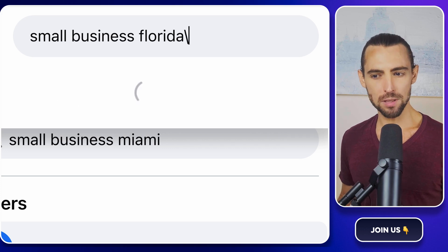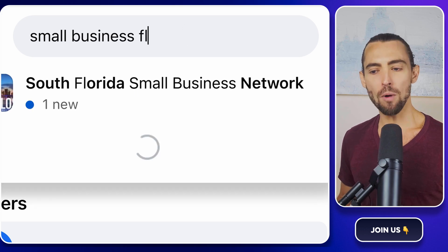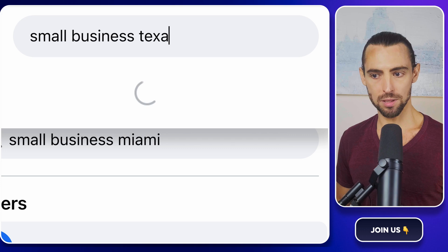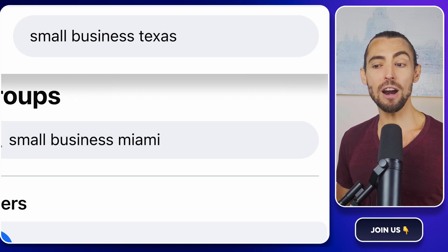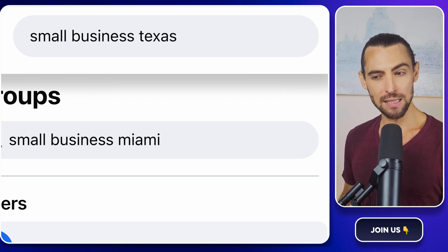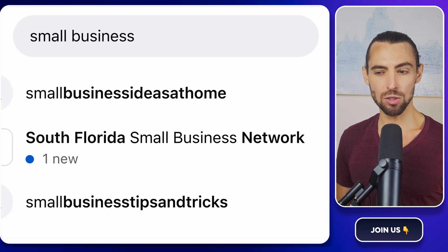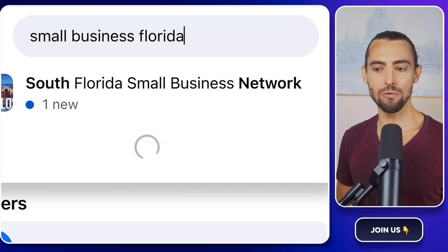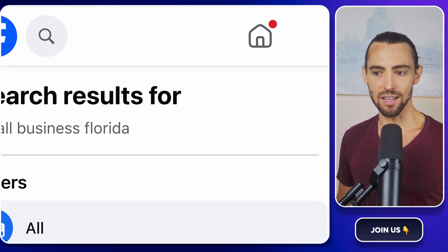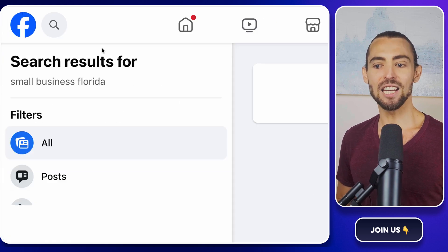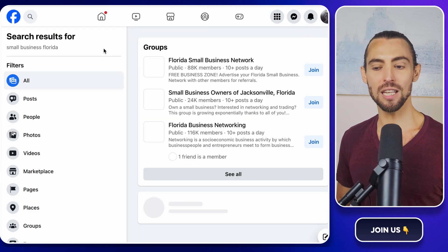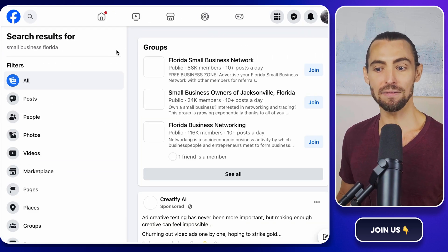Why Facebook groups? Because small business owners live in these groups. They're in there asking for advice, sharing resources, or just venting about how overwhelming everything is. And here you come like a friendly automation hero ready to save the day.